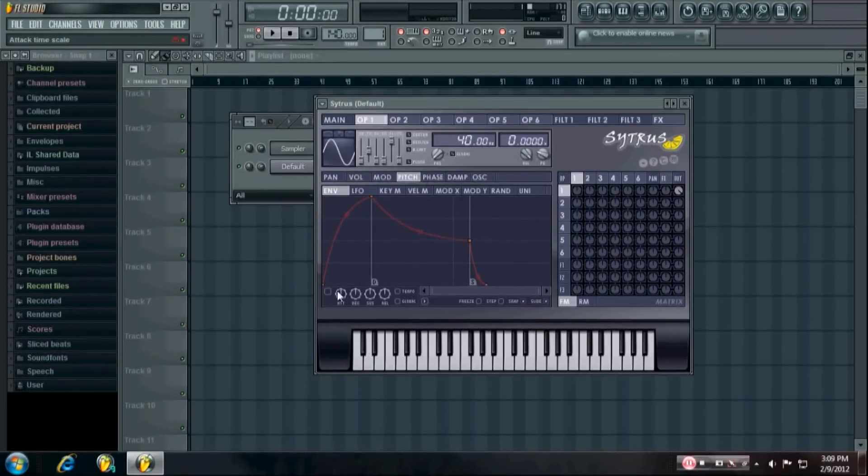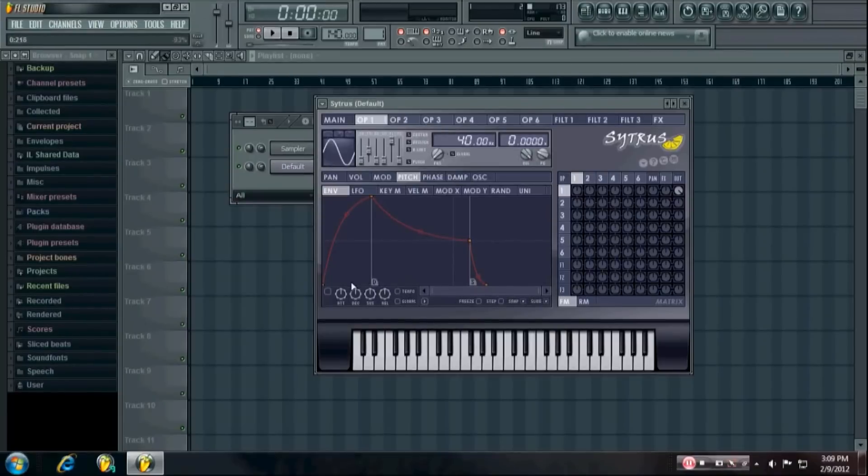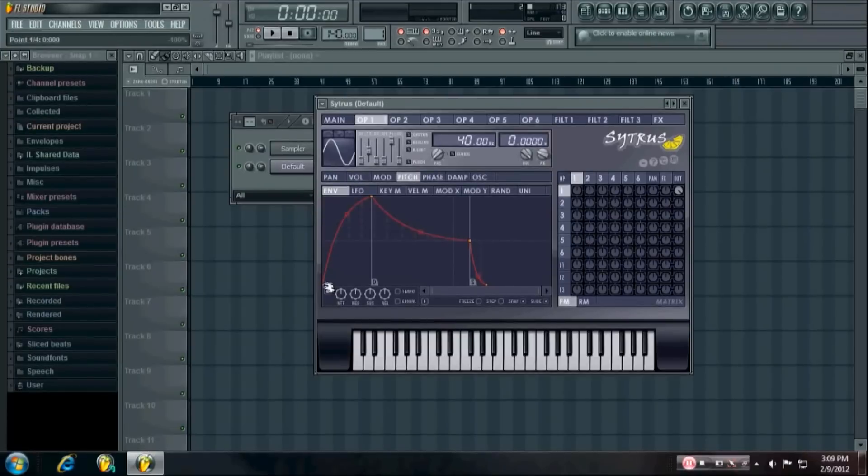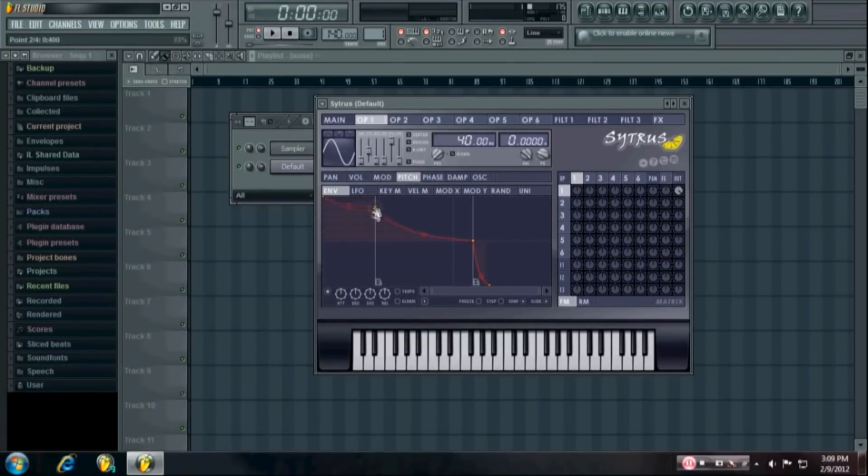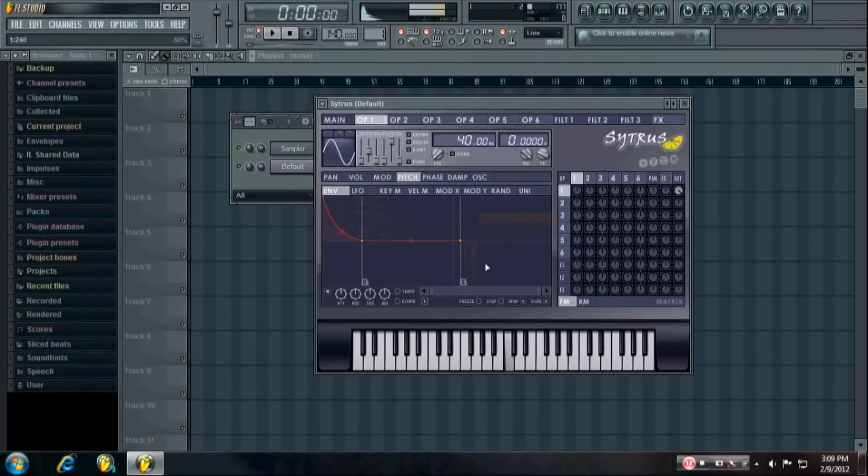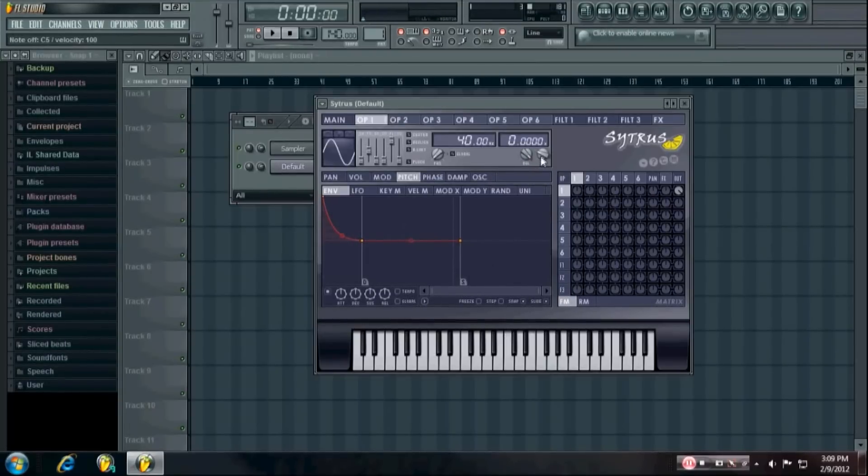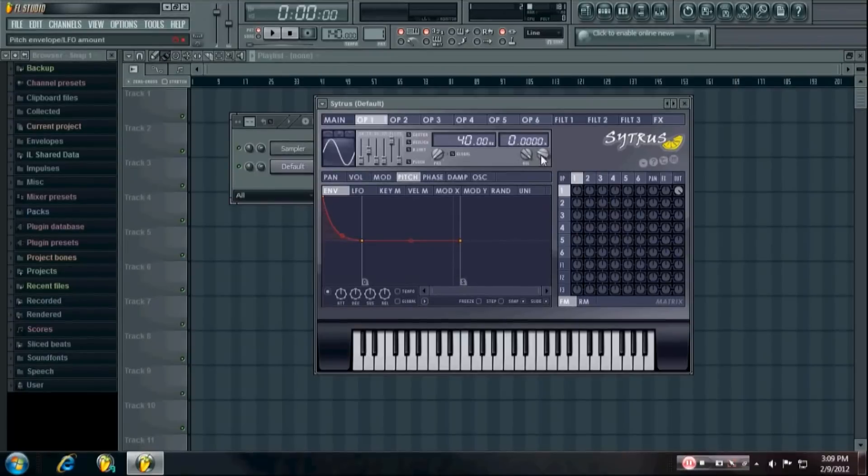Obviously it'll vary per kick. Then you want to go into the pitch envelope and enable it first off, then make it start pretty much at the top and then have it drop down. You can see you have a nice kick kind of sound already and you can tweak the pitch envelope knob.